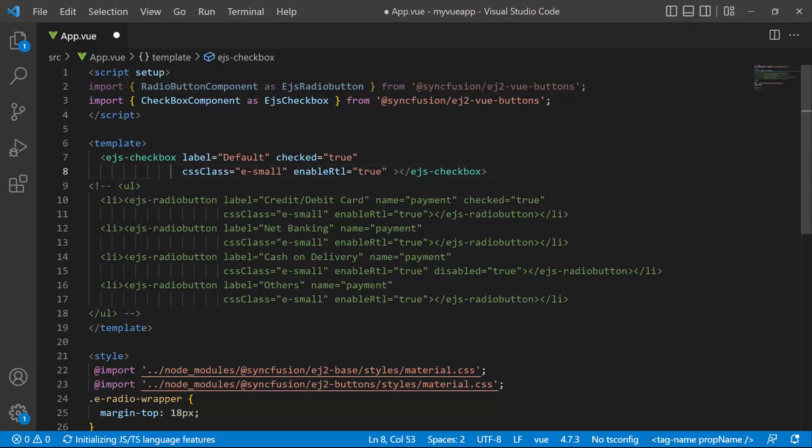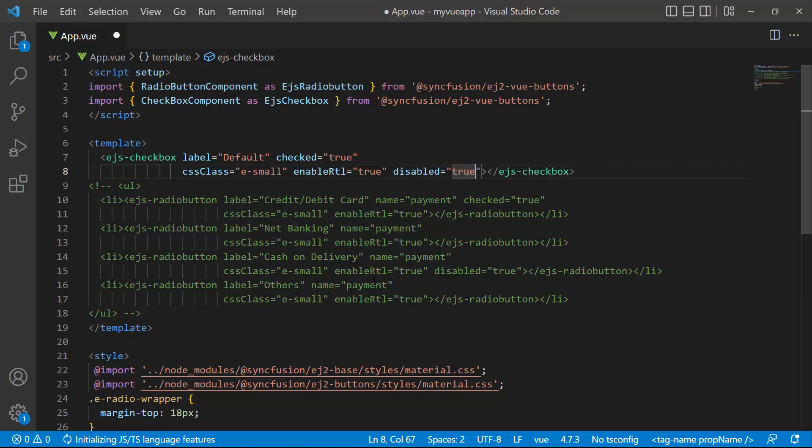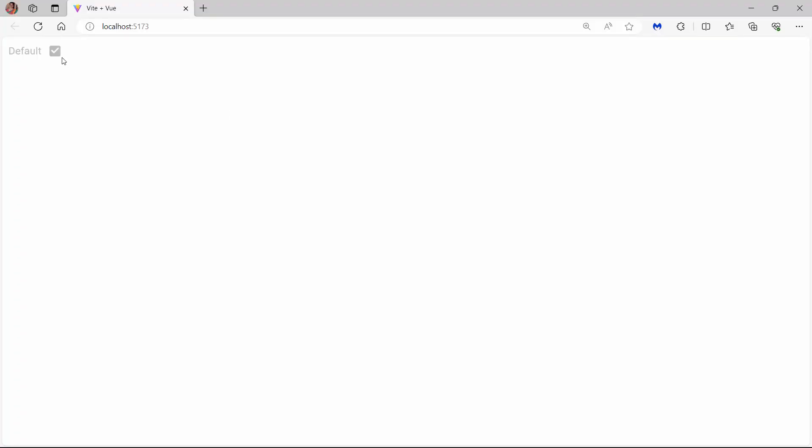Look now, the checkbox renders in the right to left direction. Finally, to disable the checkbox component, set the disabled property to true. See now, the component is disabled.